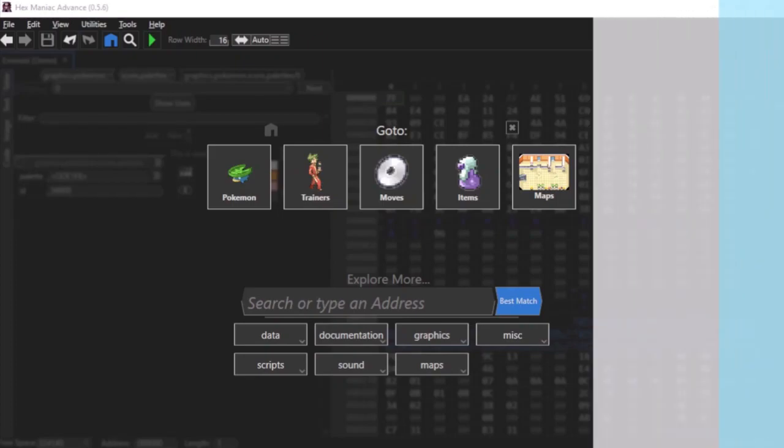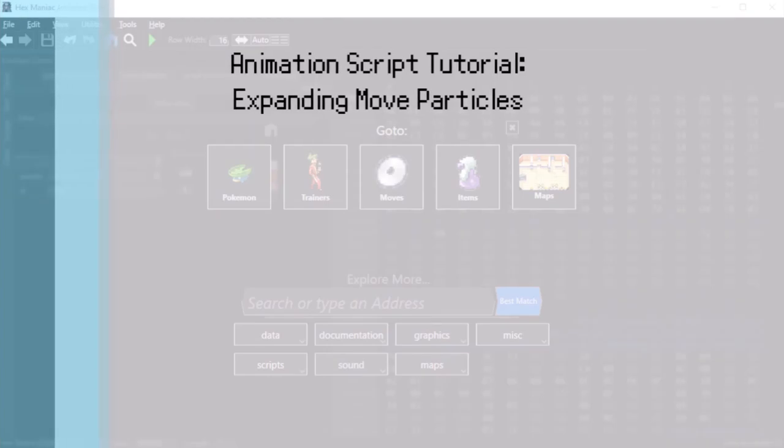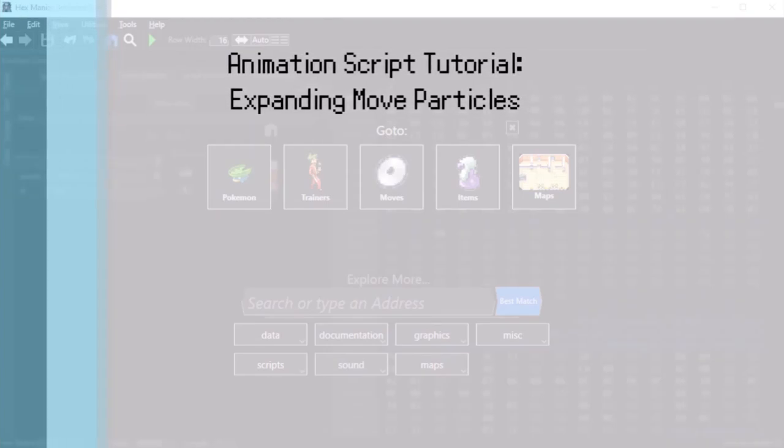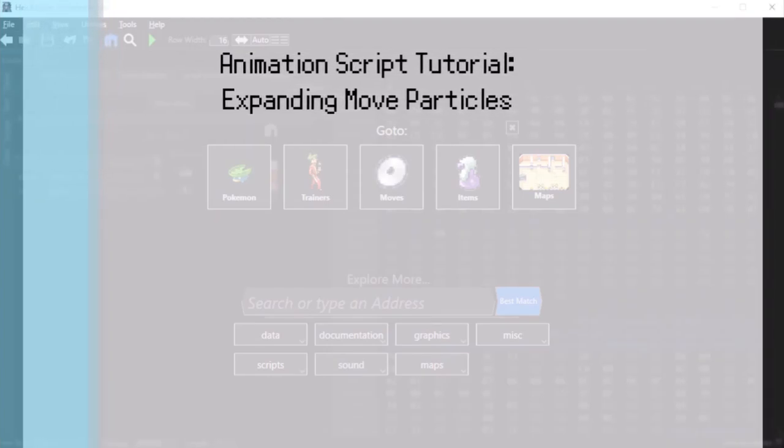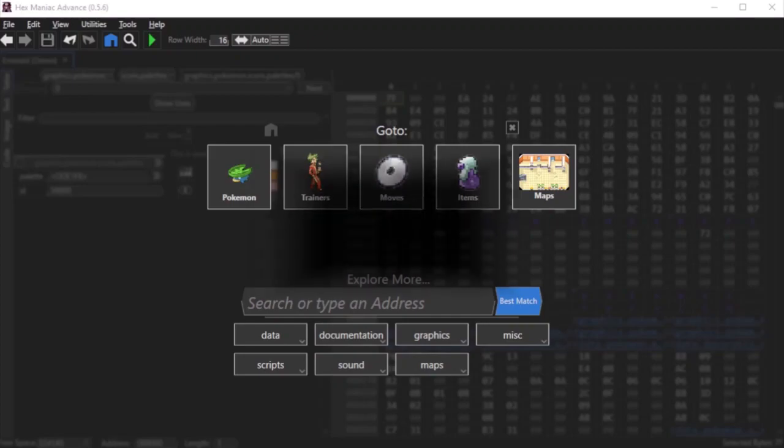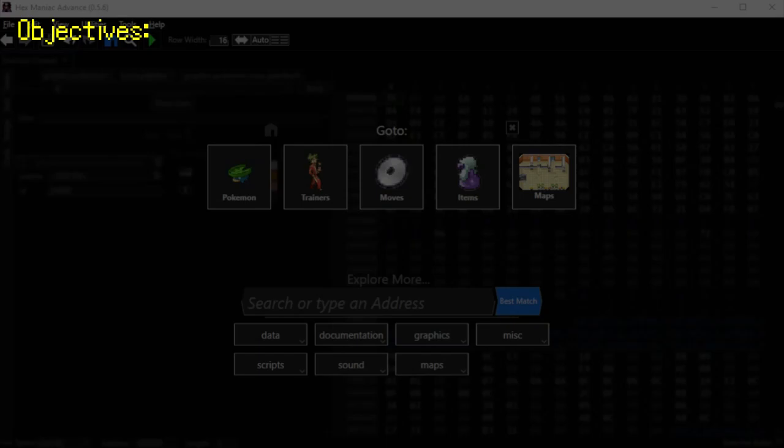This is my first animation script tutorial and it's about expanding move particles. This tutorial is about expanding the table of graphics or particles that different moves use in their animations whenever they're used in battle. You might think that it's really easy, but I want to show you the process thoroughly so that it becomes second nature to you.